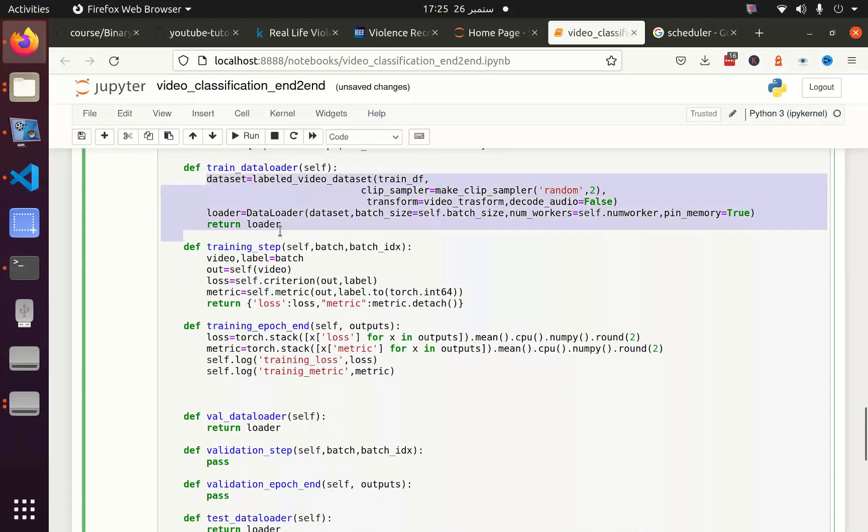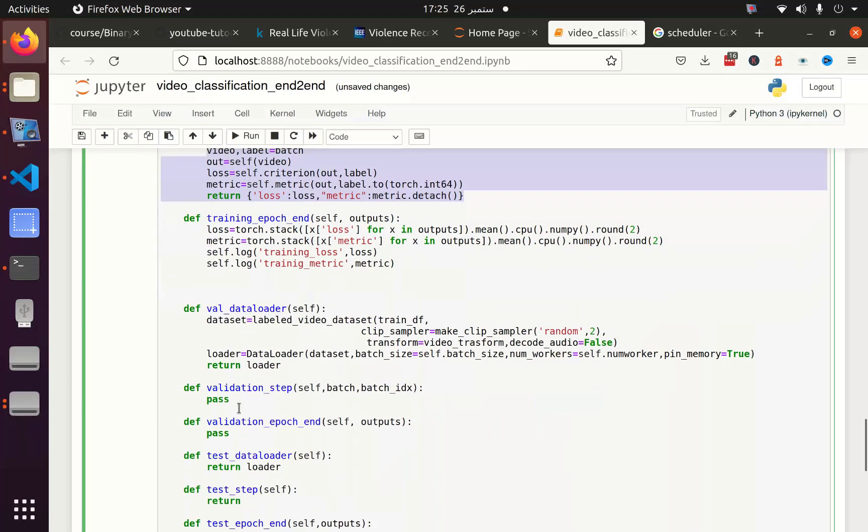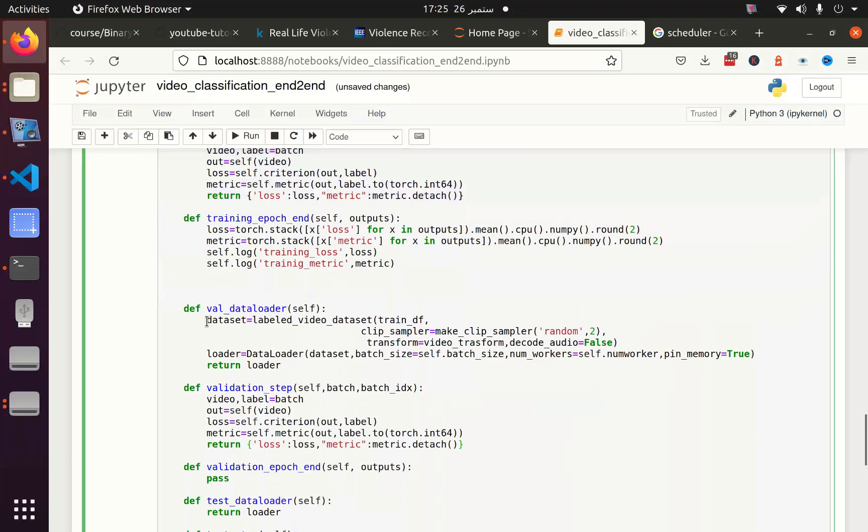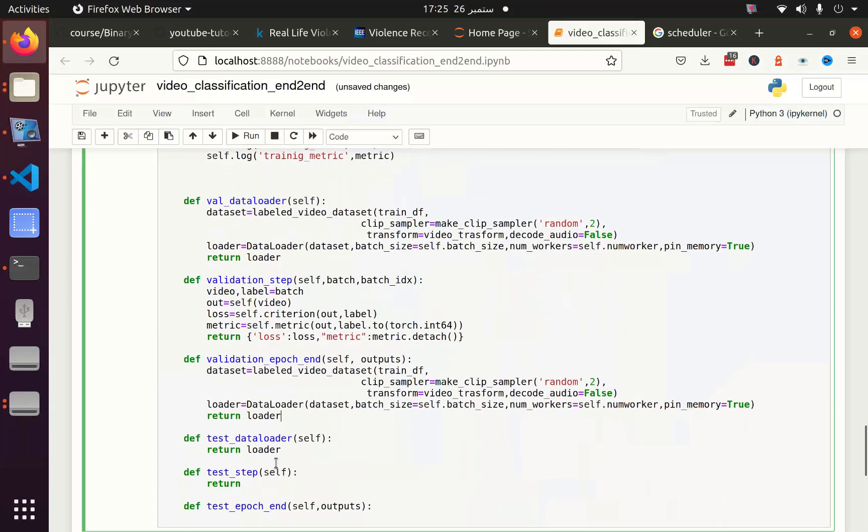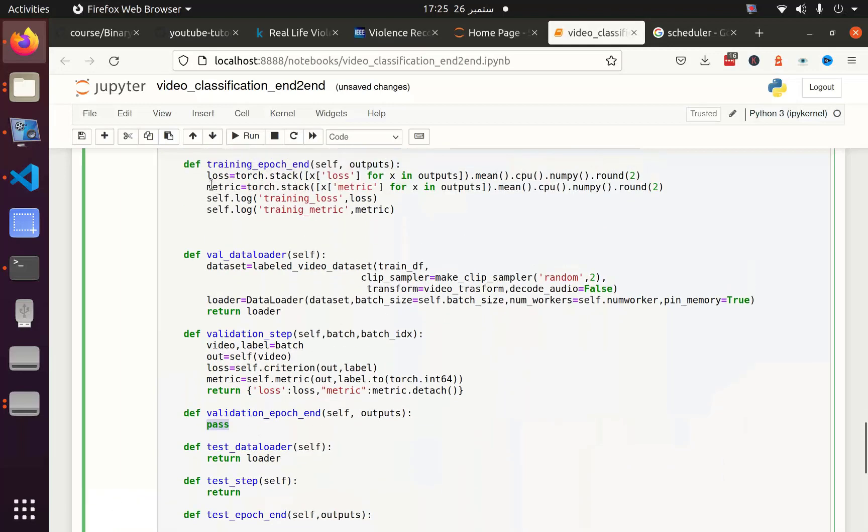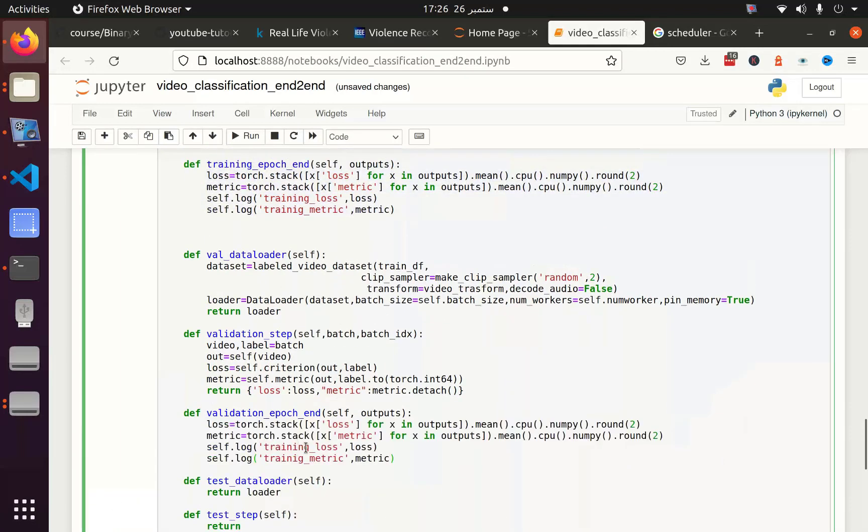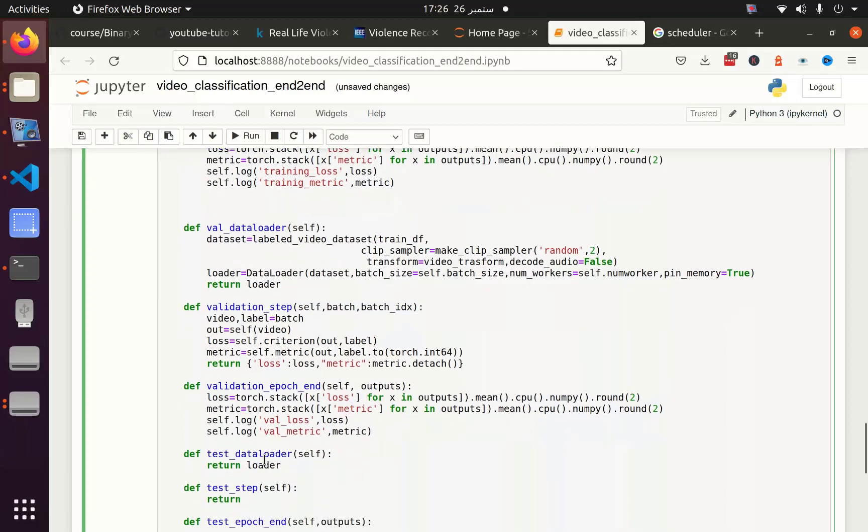The same thing I am going to do in the validation part. I am just copying it and literally pasting it. So no more hustle, no more issue. I have to copy this. Instead of training loss, now this time this is the time for validation loss.